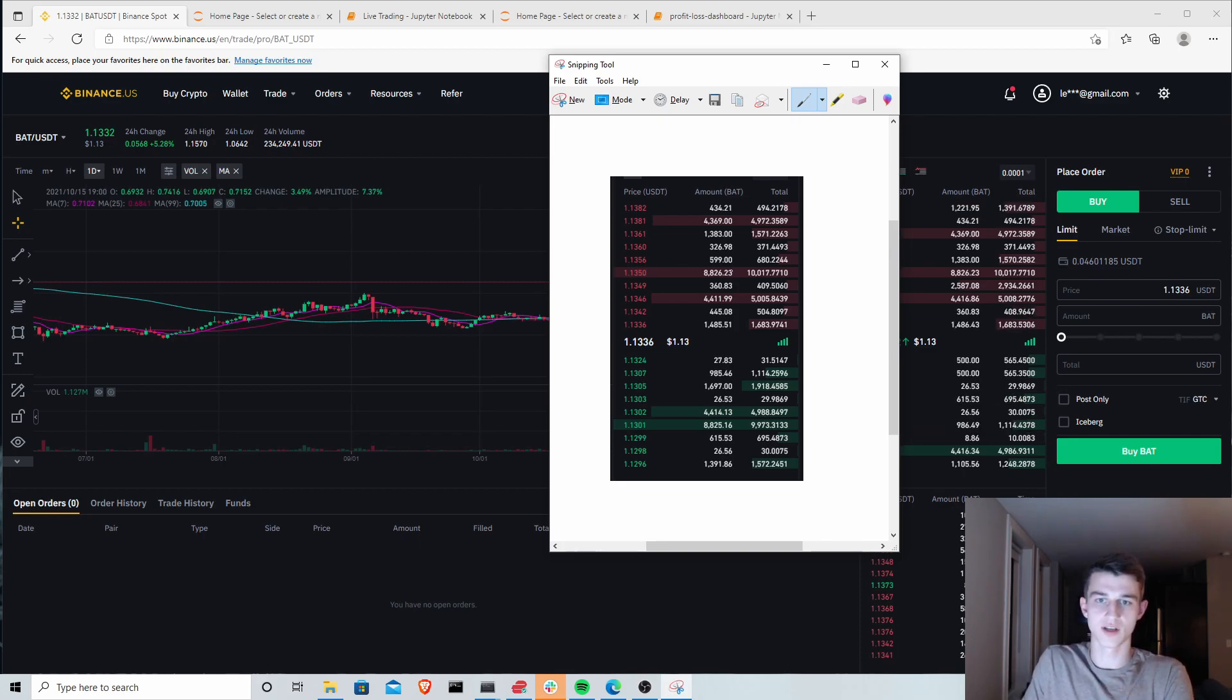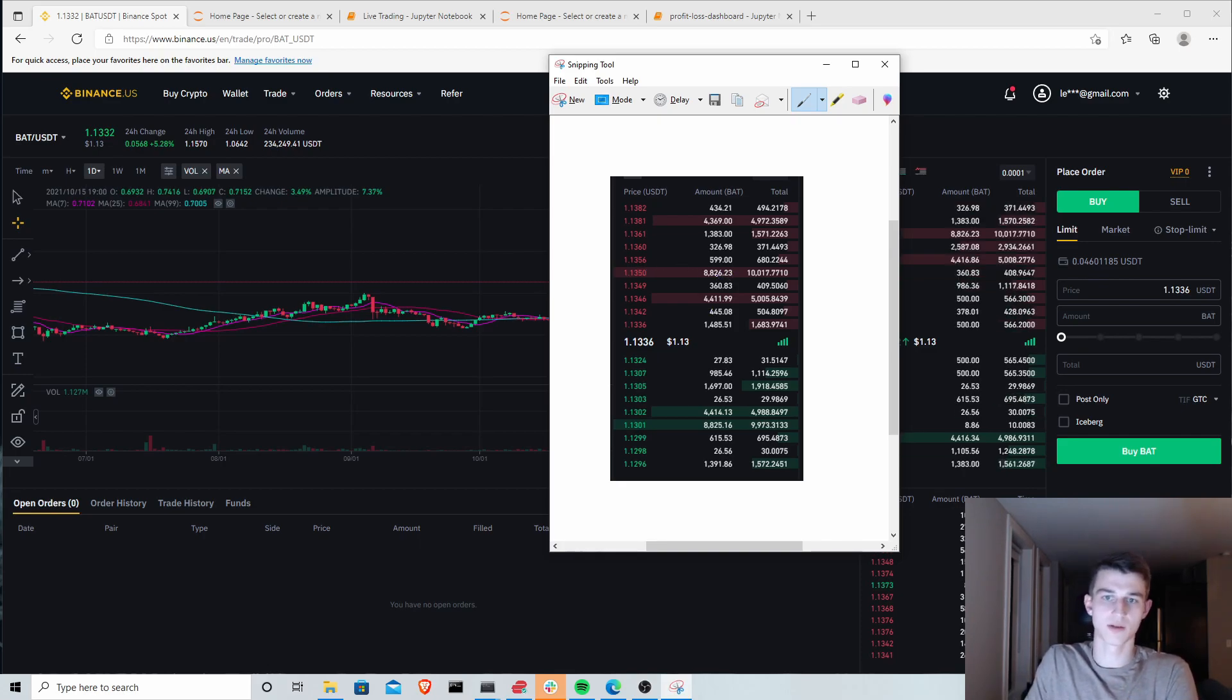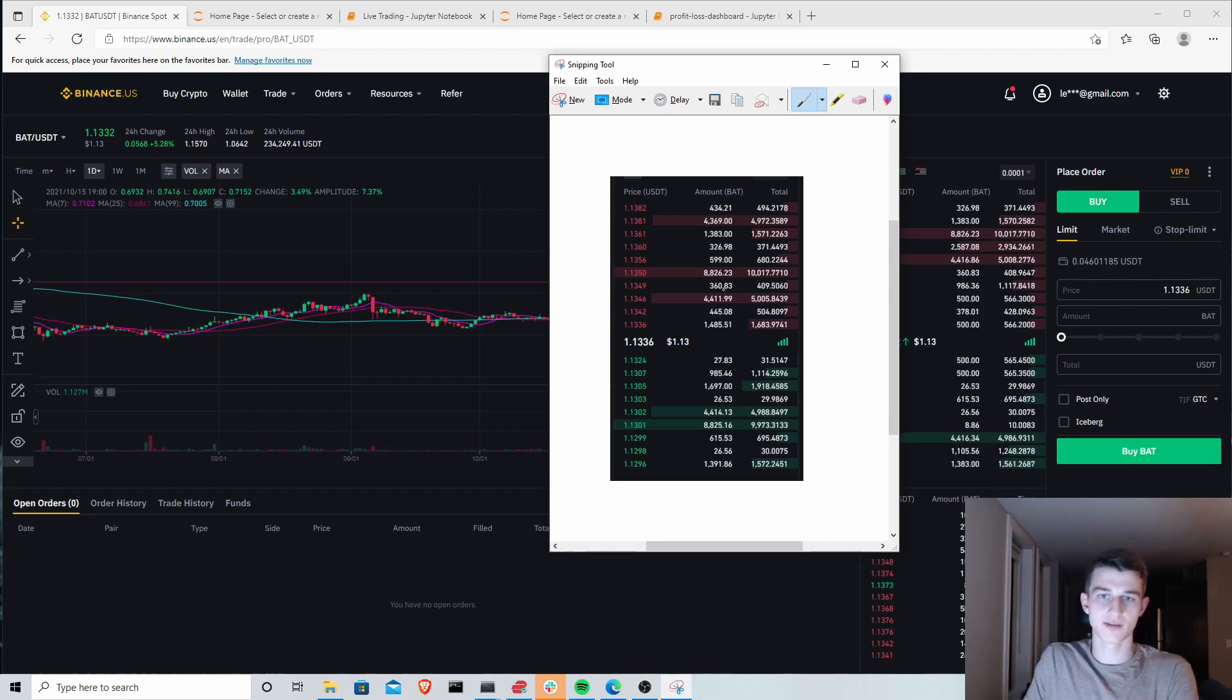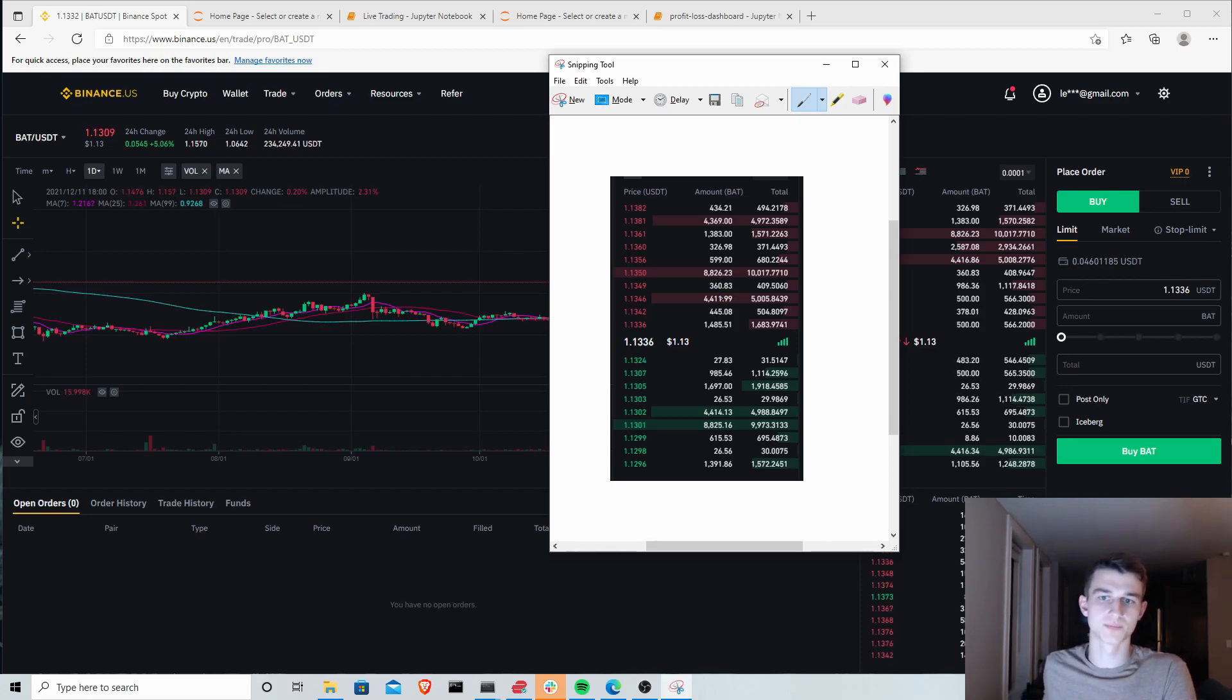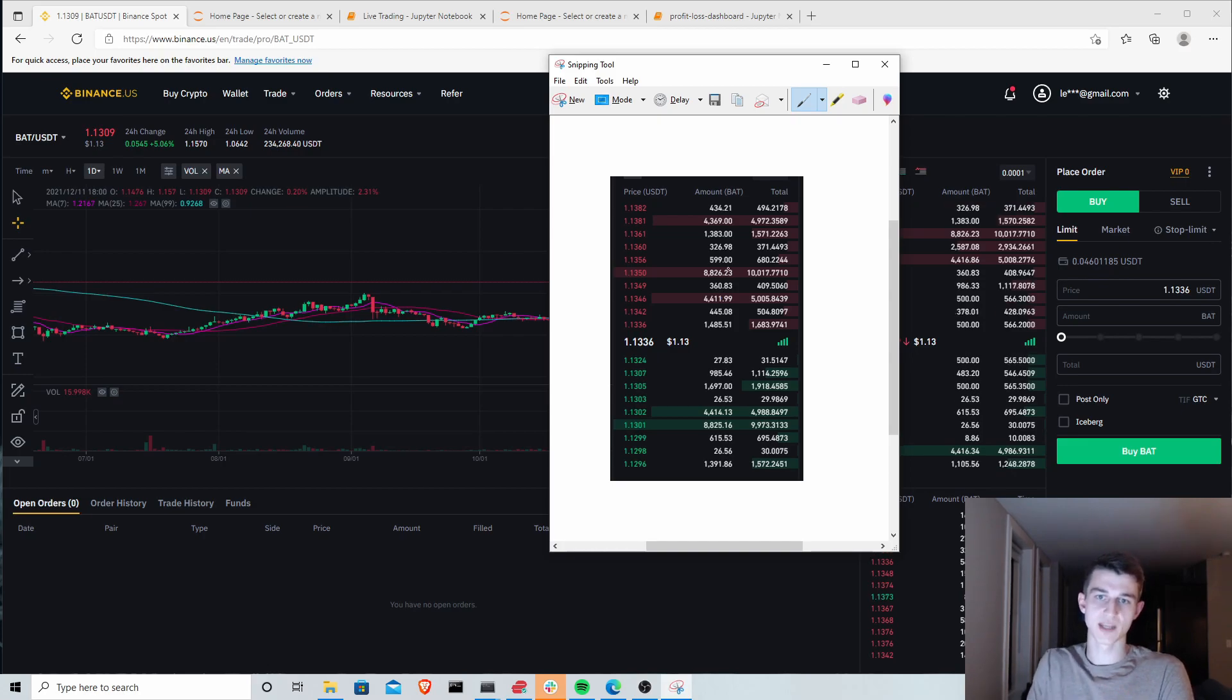You can see there's about, I'd say $15,000 offered, maybe a little bit less, offered on the exchange at this point in time.